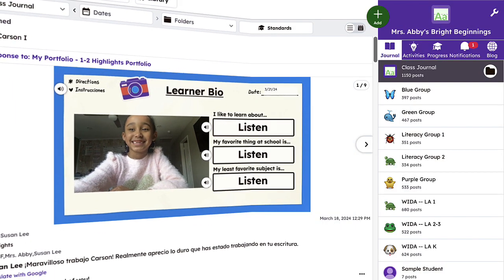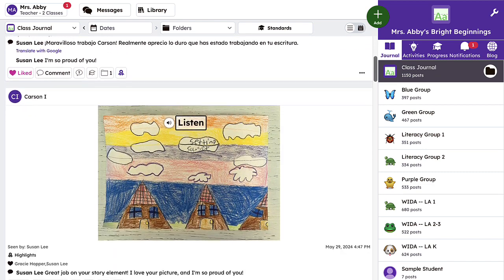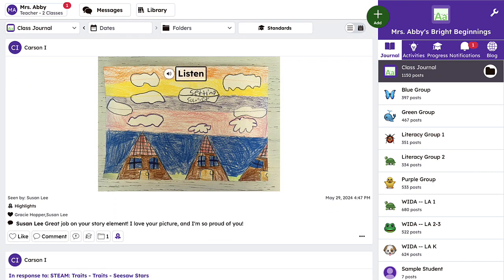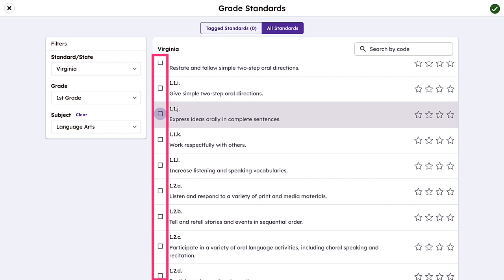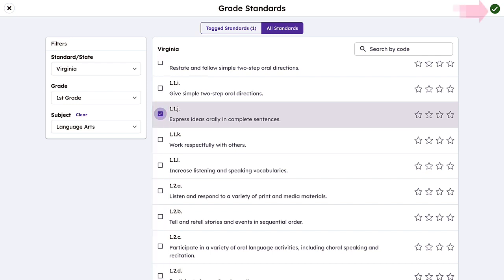To tag standards to posts already in the journal, simply tap the graduation cap under the post and select your desired standards.